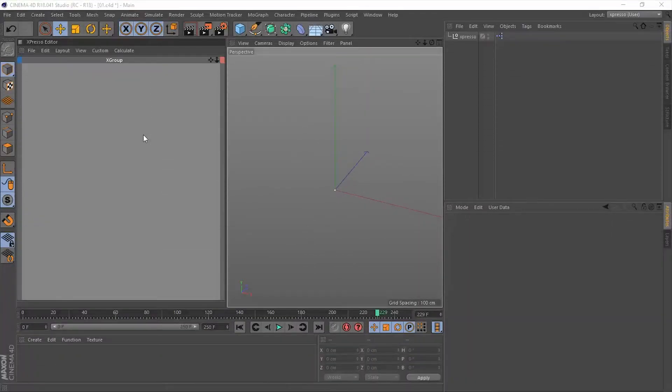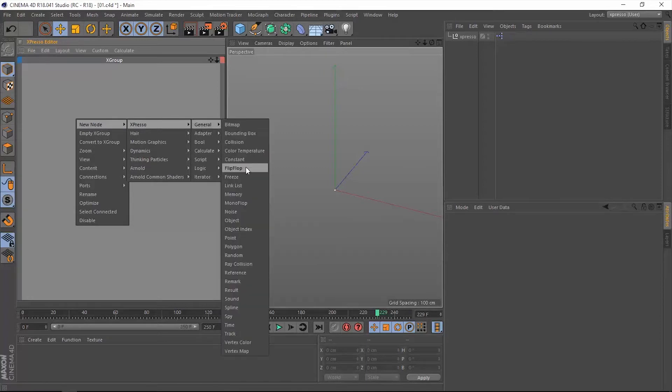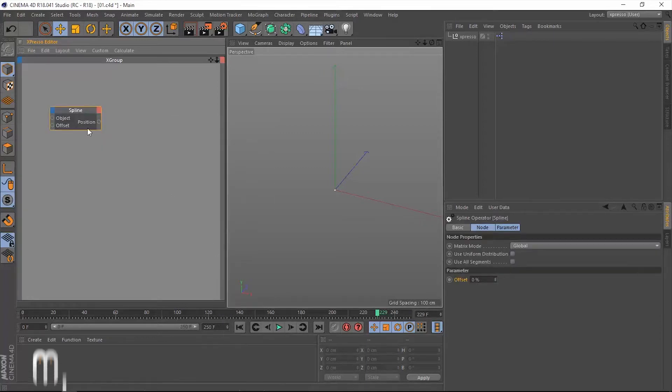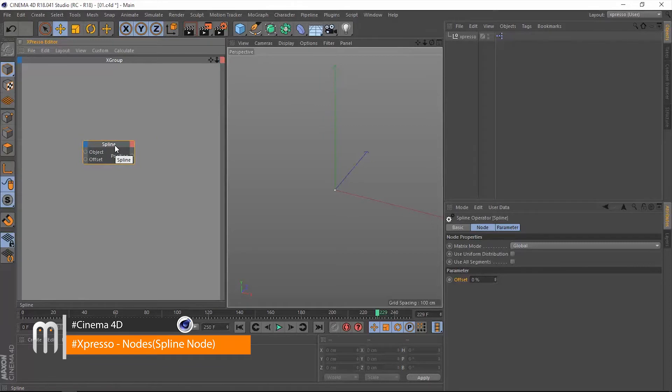Hello and welcome back. We have another operator to talk about in the general list, and that is the spline operator. The spline operator is very cool. It deals with splines, and the best way to understand the spline operator is to see it in action.